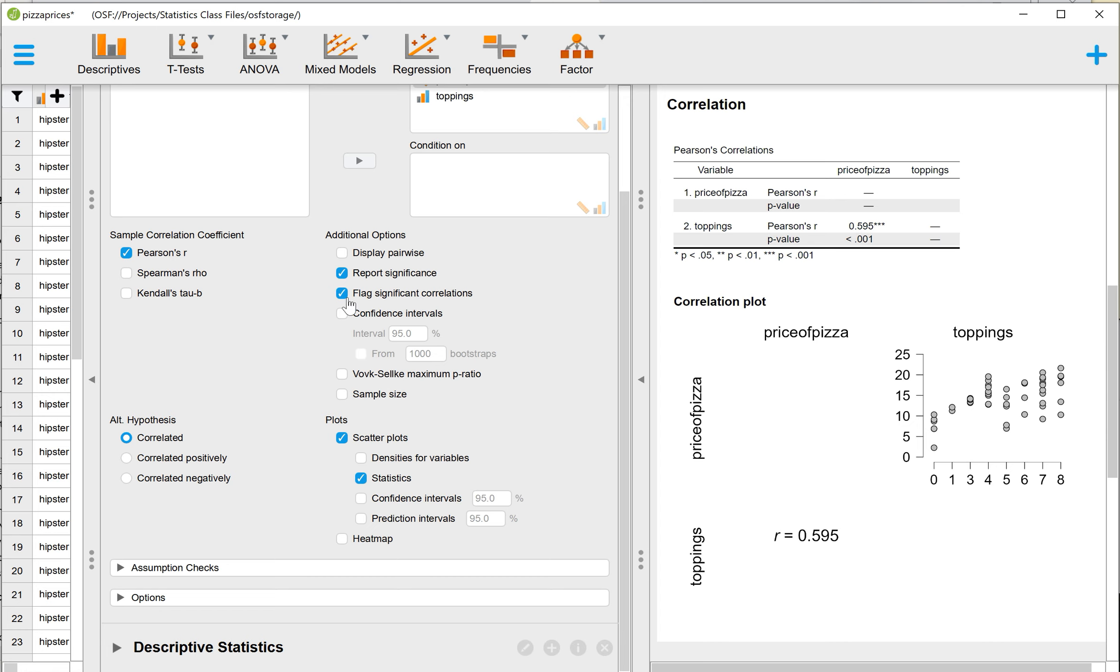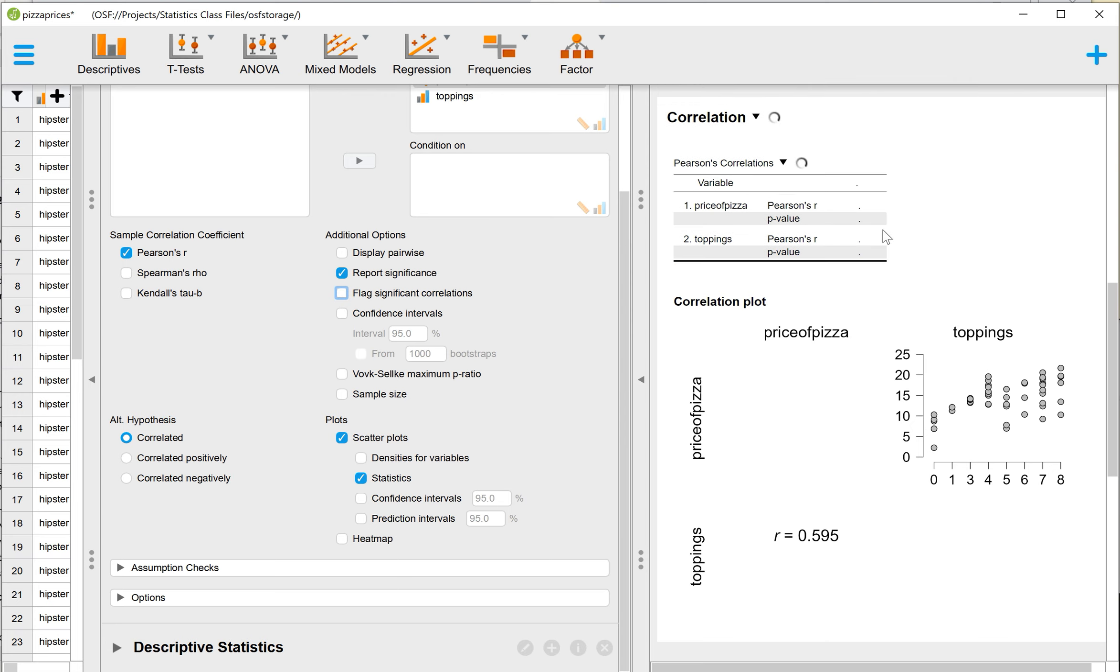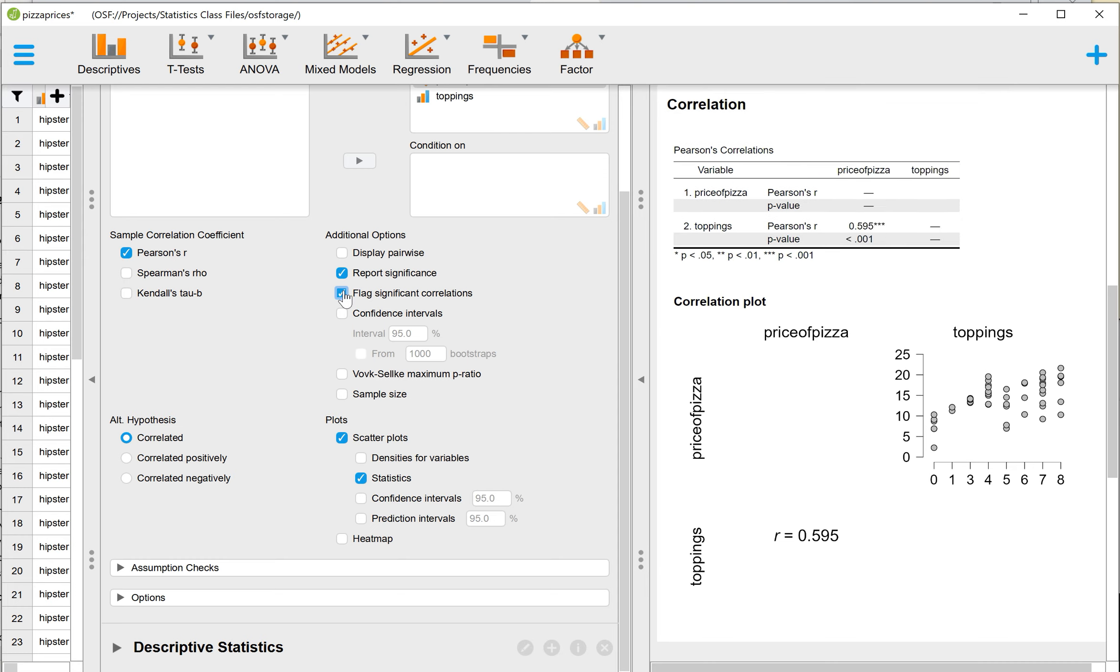So what that does is that simply adds asterisks to our value in the table, just to highlight, look here, this is a significant relationship. So that's what it does. If I unclick Flag Significant Correlations and we look back at our table, it just takes off the asterisks that were there to draw our attention to the significance of that particular result.